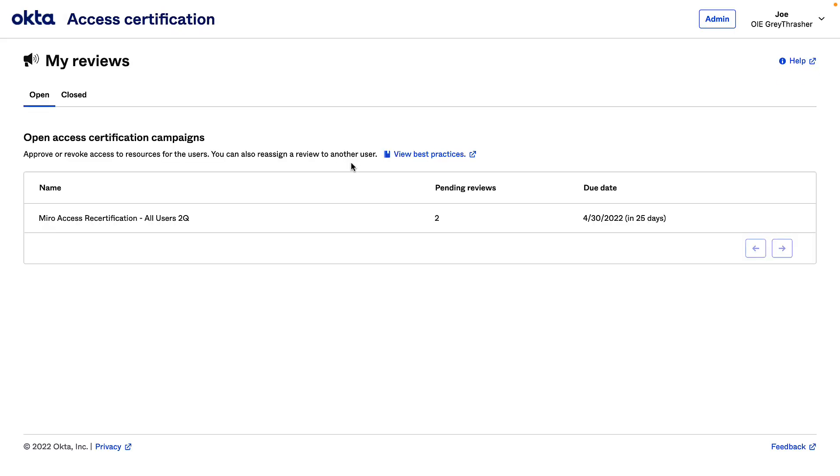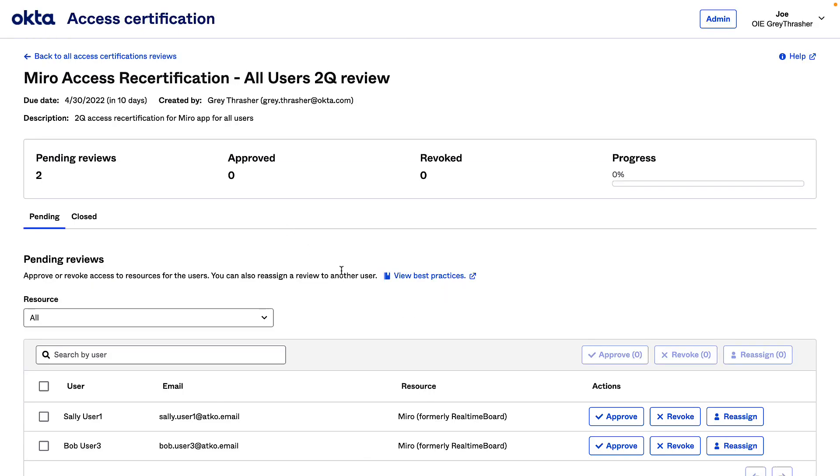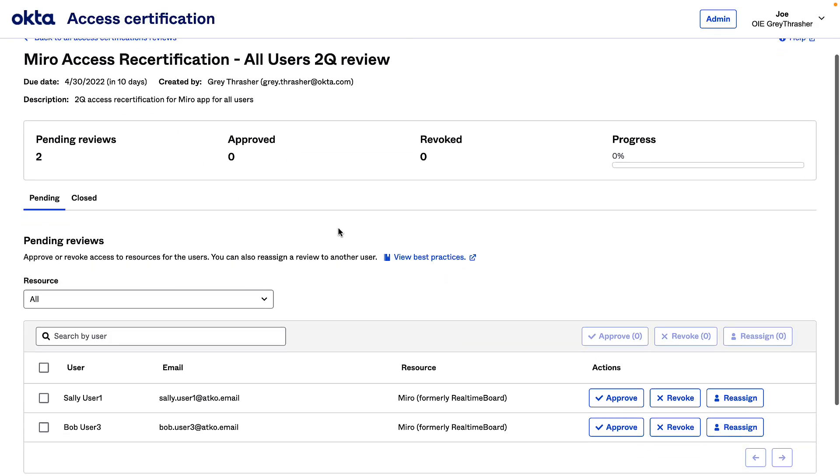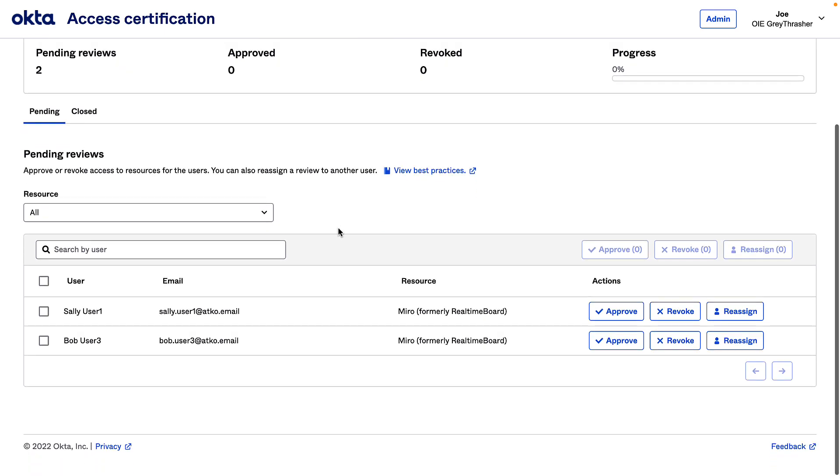Looks like I have two pending requests to review. Yes, I can see these are for two users on my team and their access to the Miro application. I'm just going to take a closer look at these.